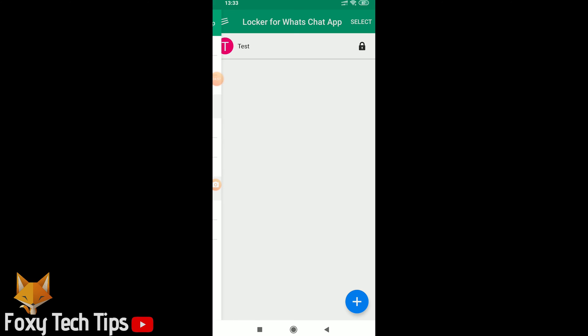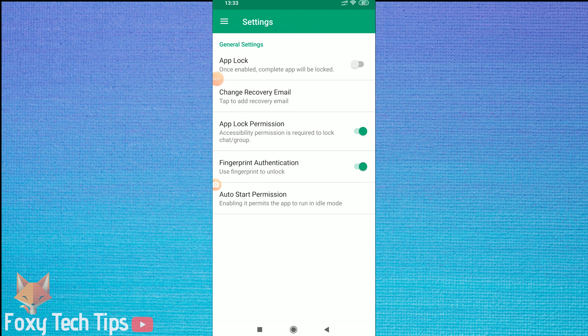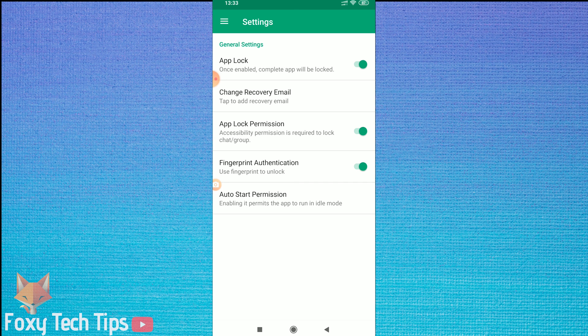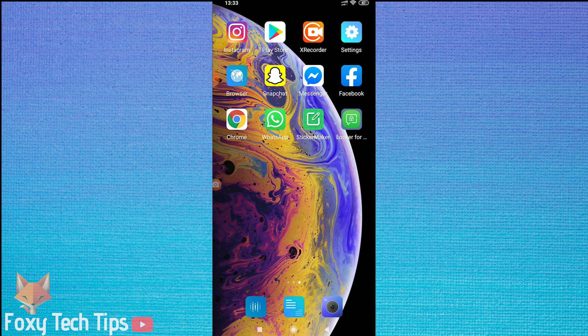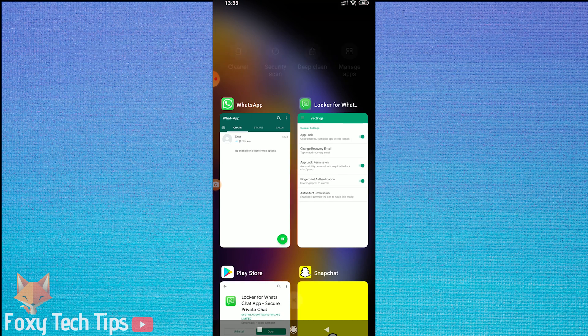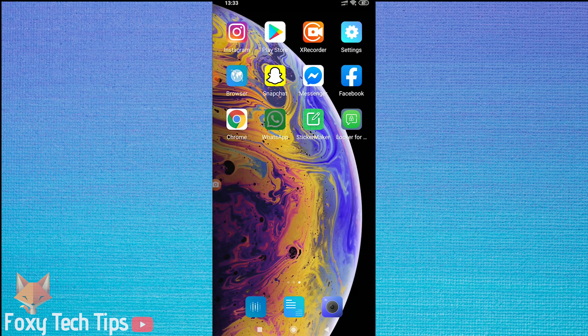If you want to lock the entire WhatsApp app to require the passcode when opening, tap on the menu button of the lock app at the top left of the screen. Now tap settings. Enable the app lock option here. Now whenever you open WhatsApp it will require a passcode to continue.